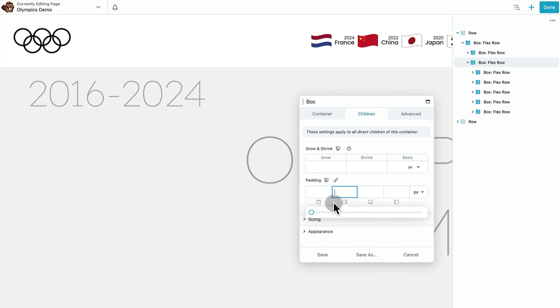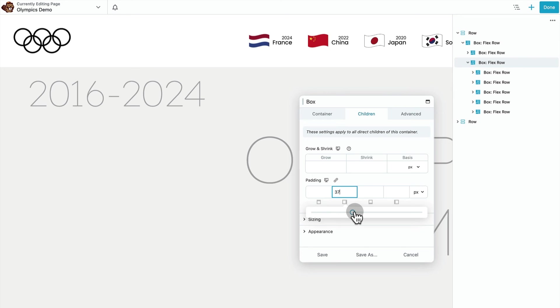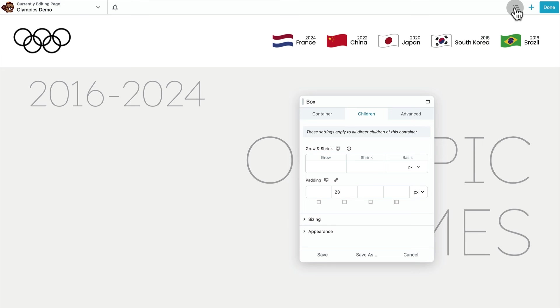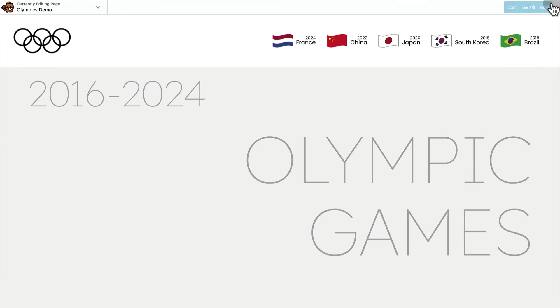So from the parent container, we can utilize the children tab to add spacing to all of the children at once, which is one of the super awesome things about the box module.